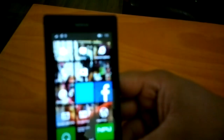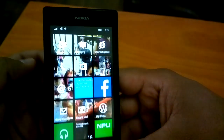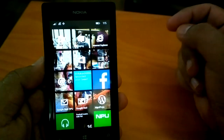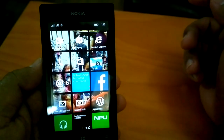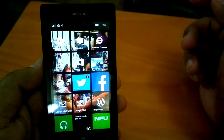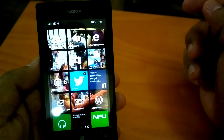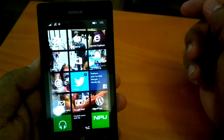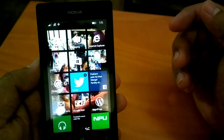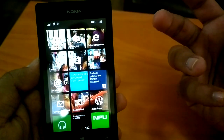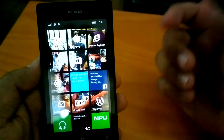Hi everyone, this is Kamal from NokiaPowerResort.com and this is the fourth video in the series we are creating for coverage of Windows Phone 8.1. We will cover three very important features that Windows Phone 8.1 brings.